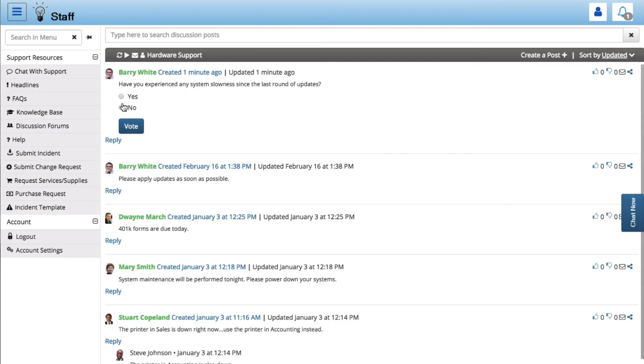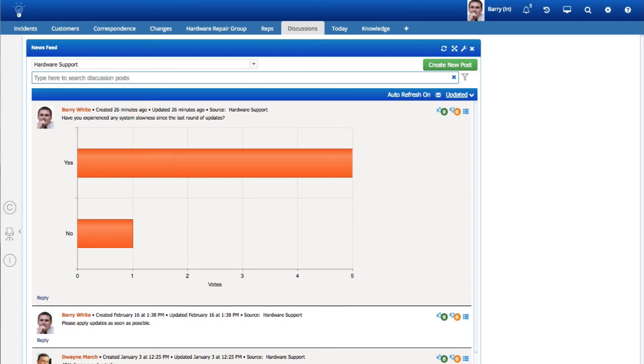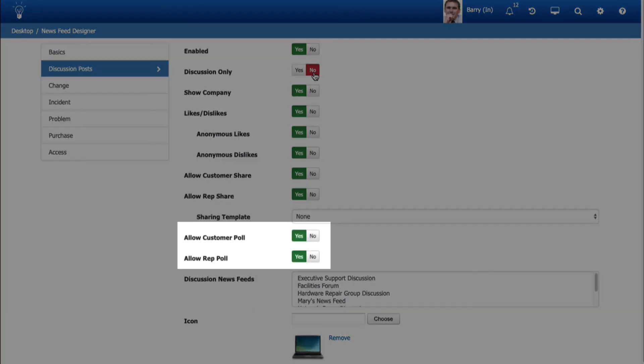You can get feedback from multiple customers and support representatives through iSupport's discussion feed polling feature. You can also display poll type posts to support representatives using the iSupport desktop. Access to poll post creation can be restricted via a discussion feed's configuration settings.